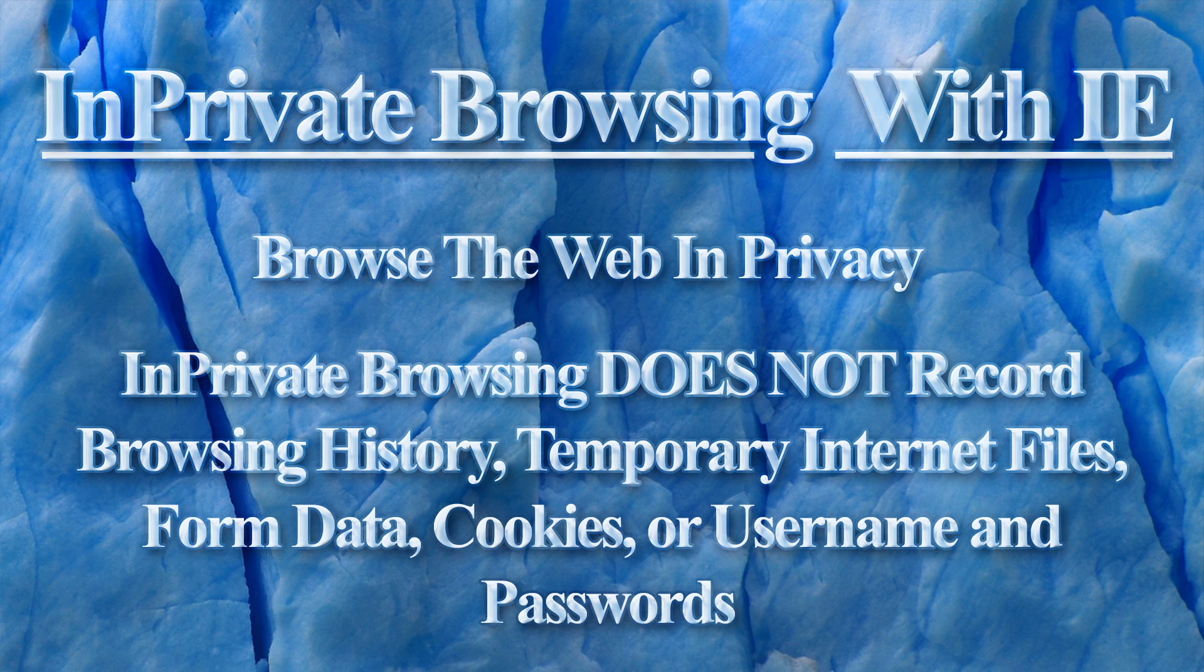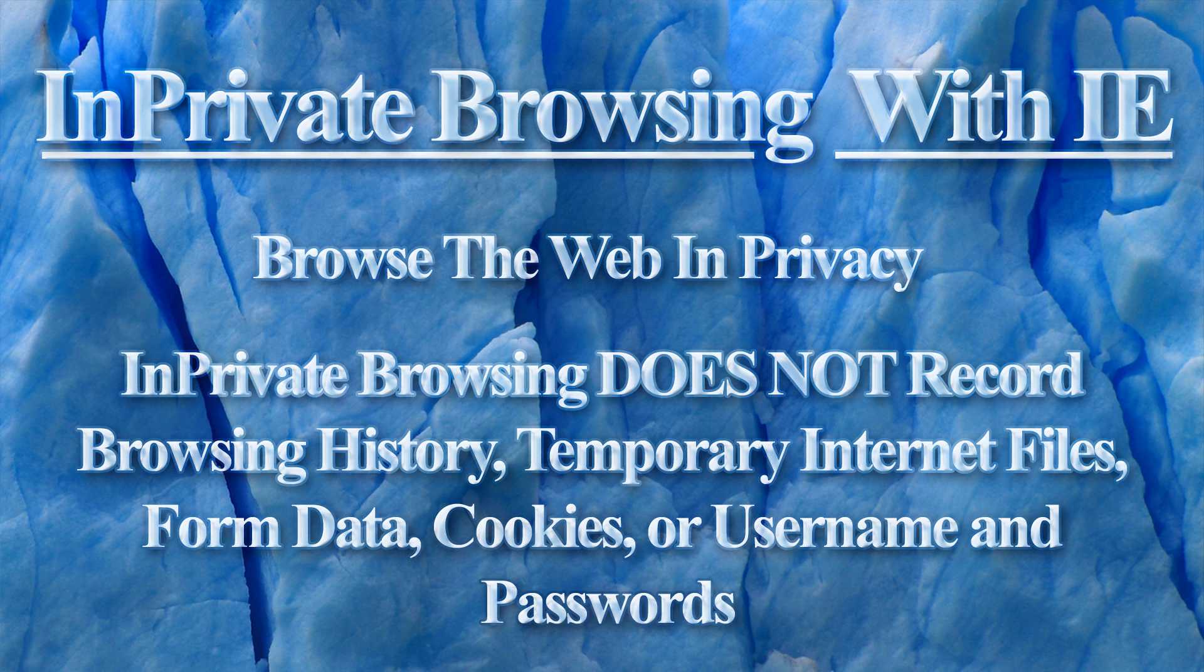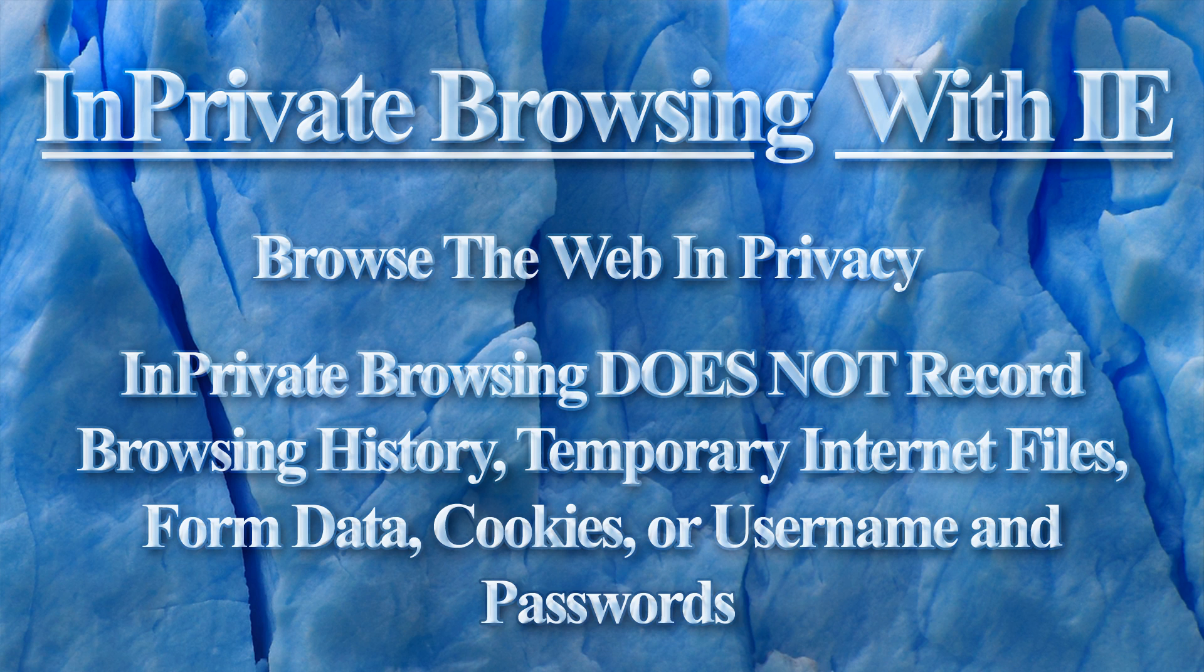Anyone who has ever used a computer to browse the internet has run into the problem of wanting or needing to look at something but not wanting someone else to see what you viewed. This may be for the obvious reason of looking at porn online without getting caught by your significant other, but it may also be for the less obvious reason of looking for a Christmas or birthday present without the recipient finding out.